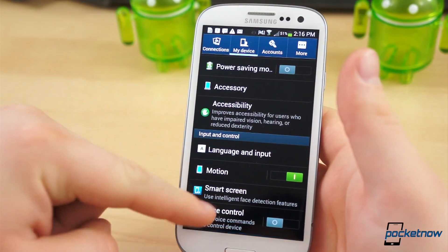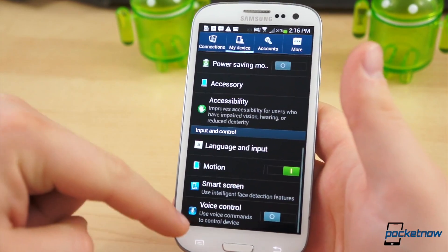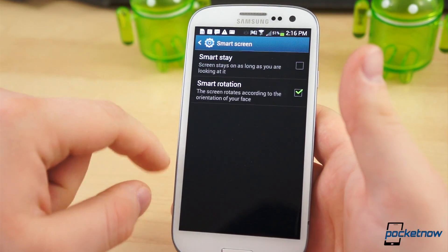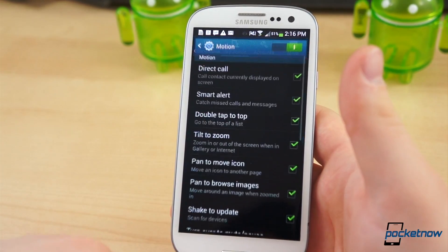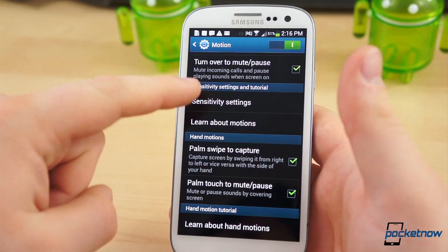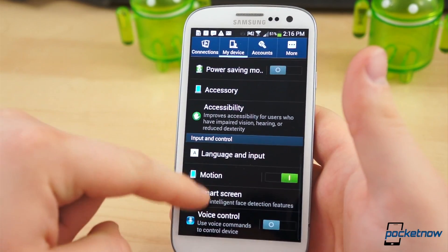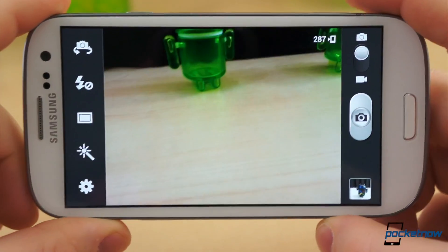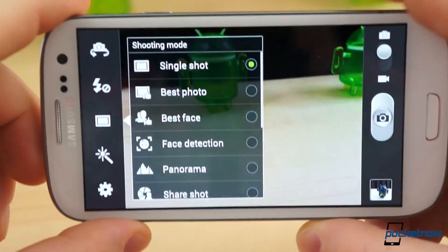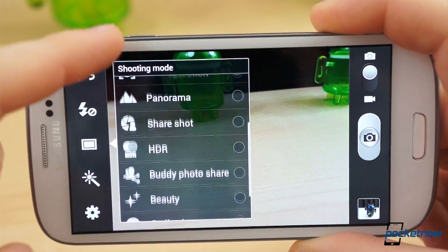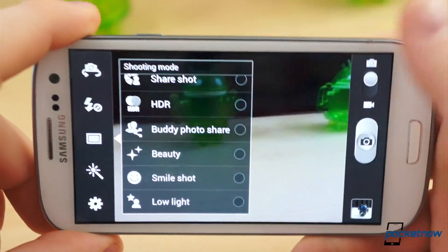As for which S4 features made the cut, there are quite a few things missing, which we imagine is tied to hardware. There is no option for air view, nor are there any air gesture features, but that shouldn't come as a surprise. What is surprising, however, is the lack of smart scroll and smart pause. Opening the camera app, we were surprised to find that it has remained almost completely untouched in this update. Drama shot, dual camera, and other S4 camera software features are absent.